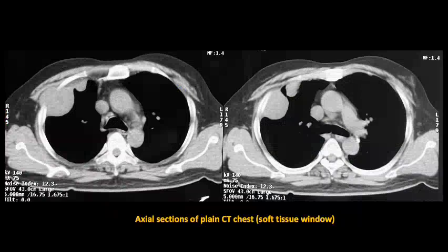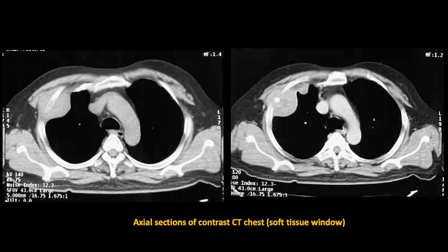Contrast-enhanced CT scan showed a well-defined homogeneously enhancing isodense pleural mass along the anterolateral aspect of the chest wall. There was loss of the extra-pleural fat. There was no evidence of any rib invasion.